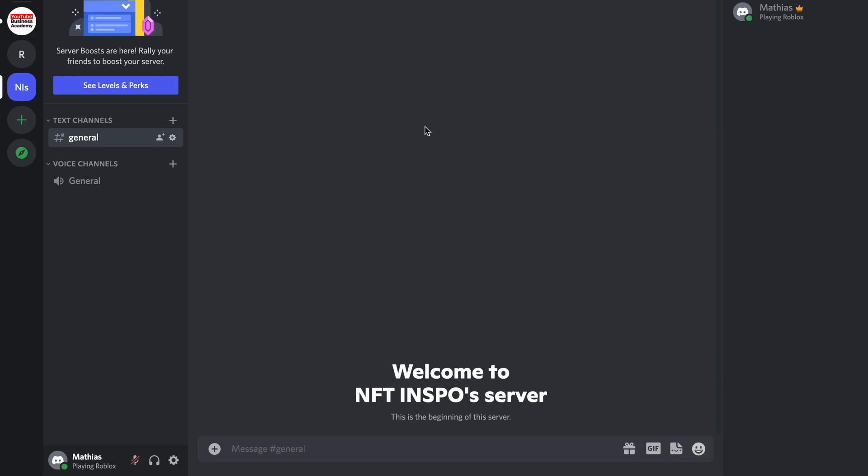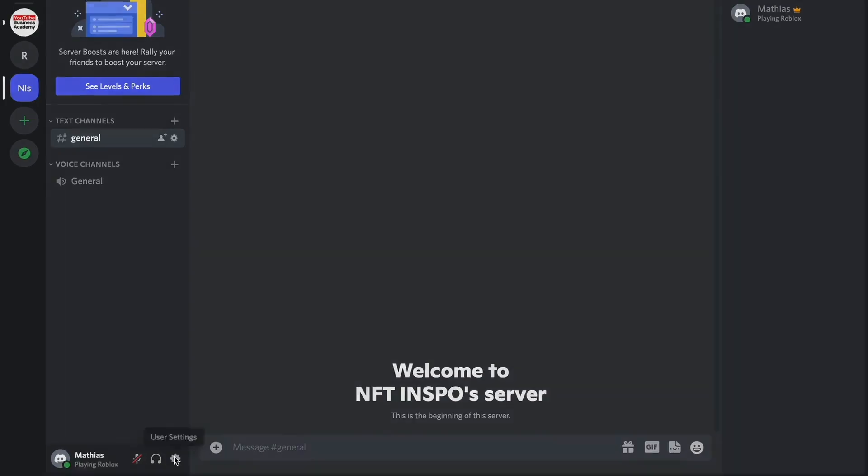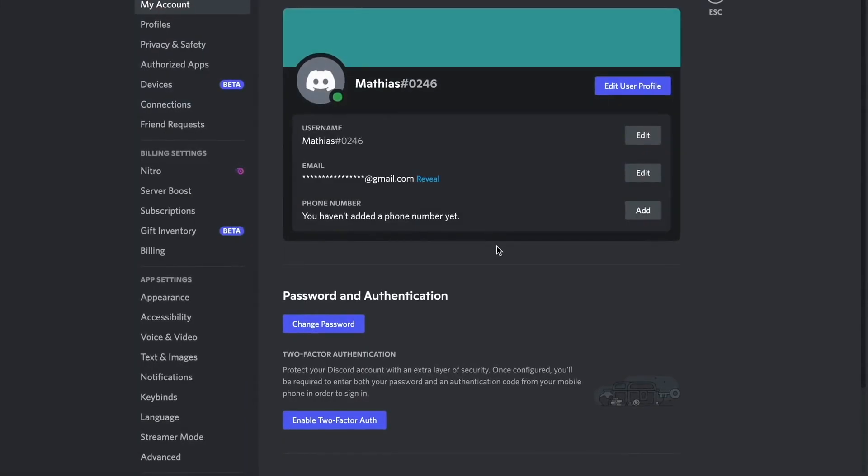So what I need to do first is to click on this settings wheel right here, and then as you can see I'm now taken to this page right here. What I'm going to do in here is to click where it says Gift Inventory.